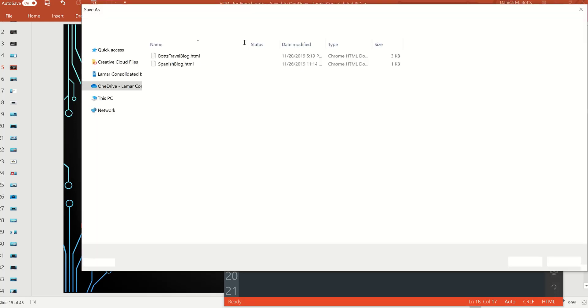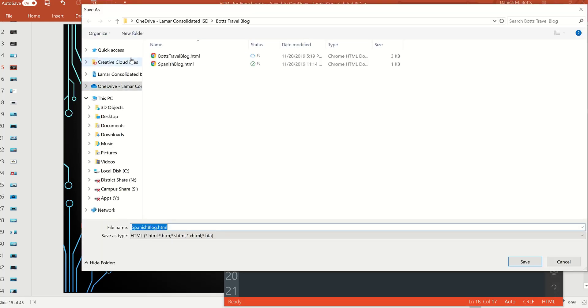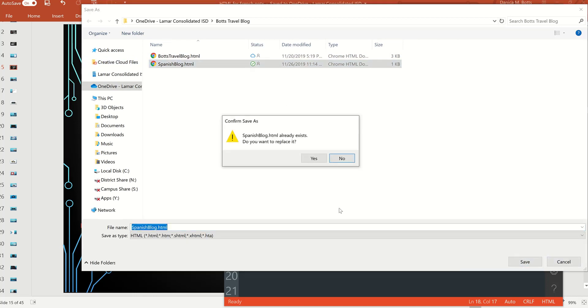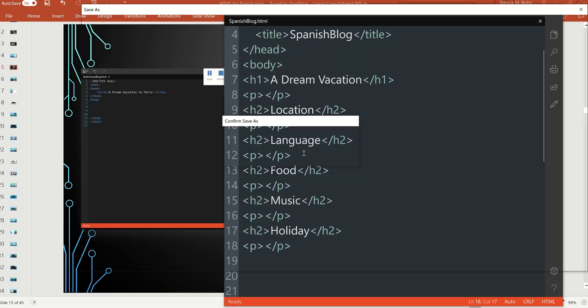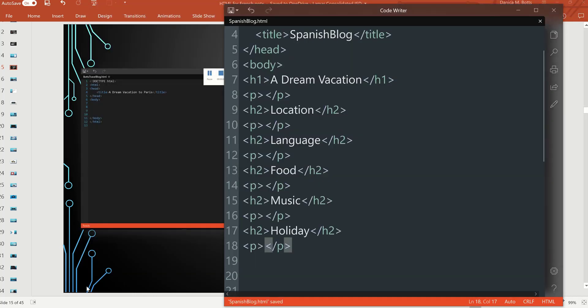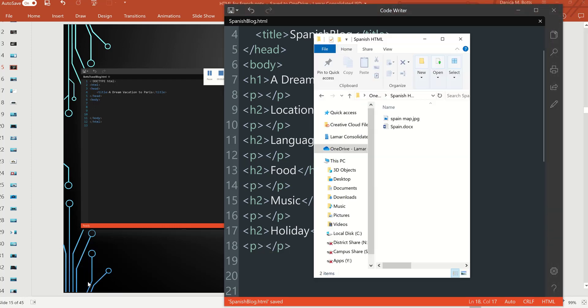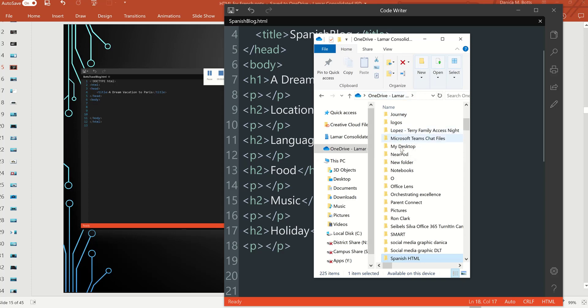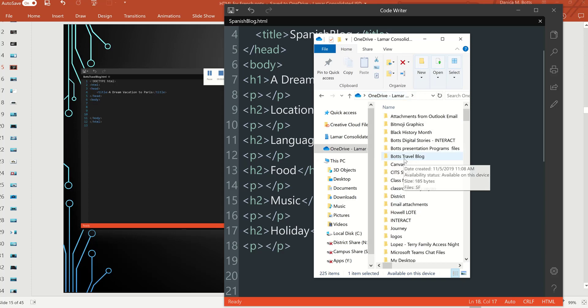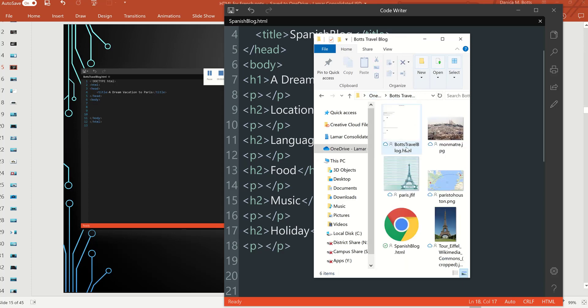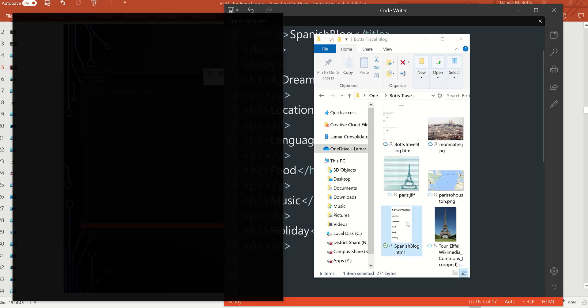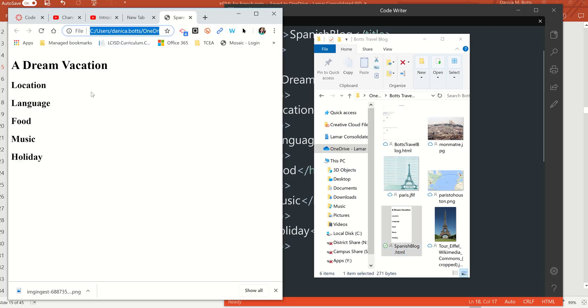Save as. Put it in my folder. It's already called Spanish blog. Save. And now let me open that up and see what it looks like. Alright, there we go.